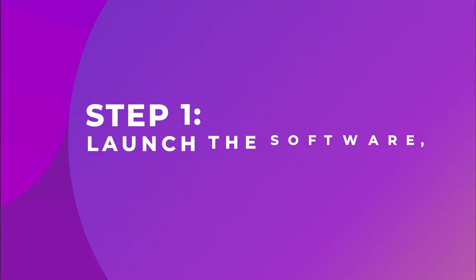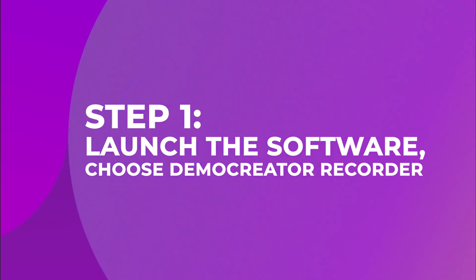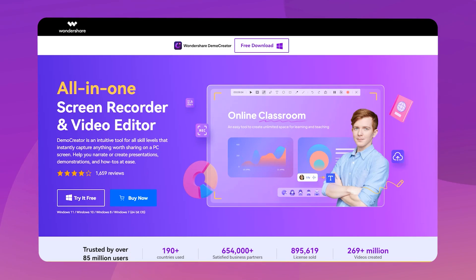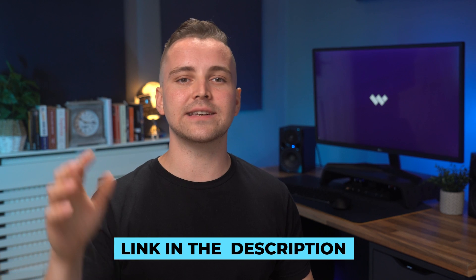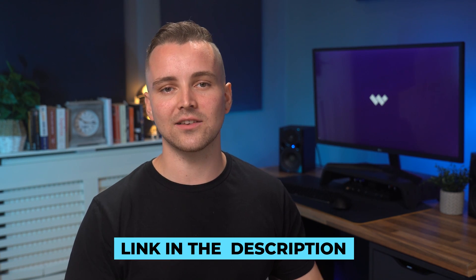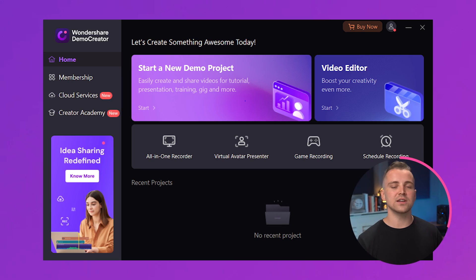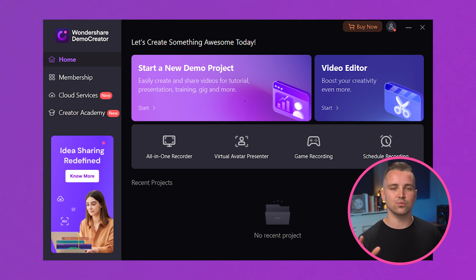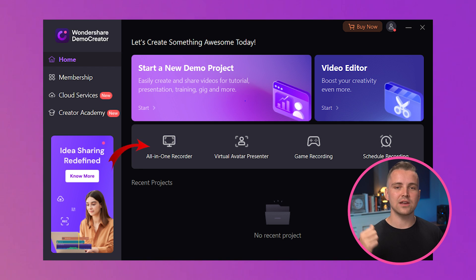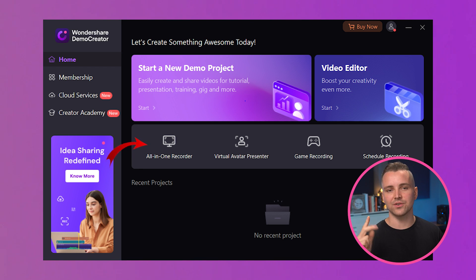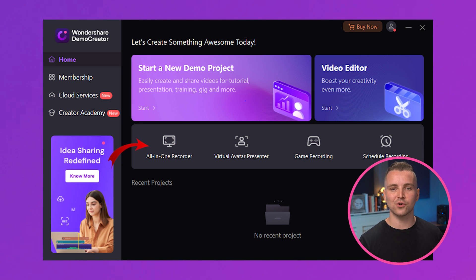Step 1: Launch the software and choose Demo Creator Recorder. First of all, make sure the latest version 6.1 of Wondershare Demo Creator is installed on your PC. You can use the link in the description to download Demo Creator if you haven't already. After installation, launch the software and choose one of the recording options. The one you need to create Shorts, Reels, and TikTok is the all-in-one recorder.